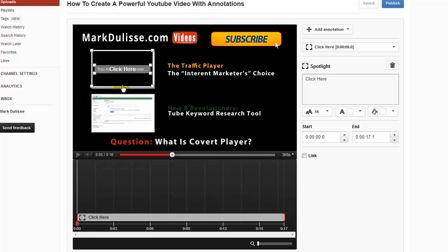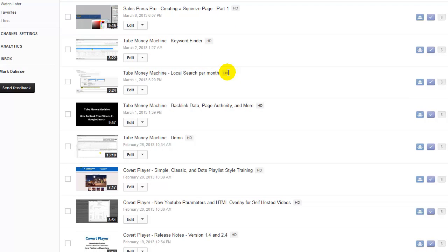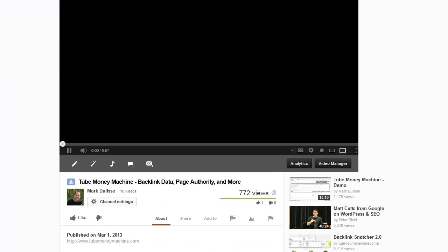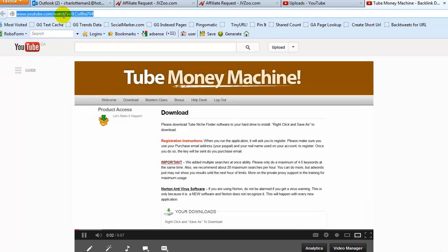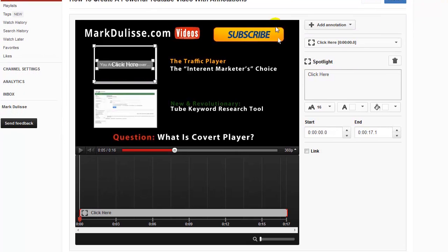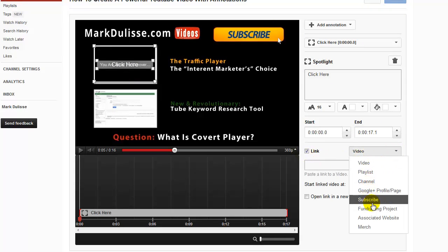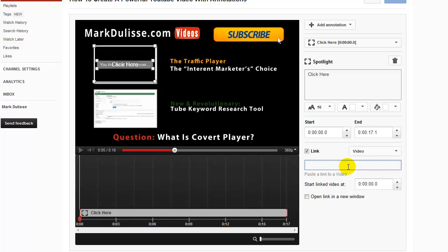When people click on this annotation, it's going to go to a different video. So which video am I going to use? Here are all my YouTube videos — it has to be a YouTube video. I'll use this one right here. I'm going to copy the URL of that video, and I want to make sure the annotation is highlighted with my mouse. I'll come down here and click on Link. You see it says Video, Playlist, Channel, Subscribe. I'm going to click on Video and paste that URL right there.